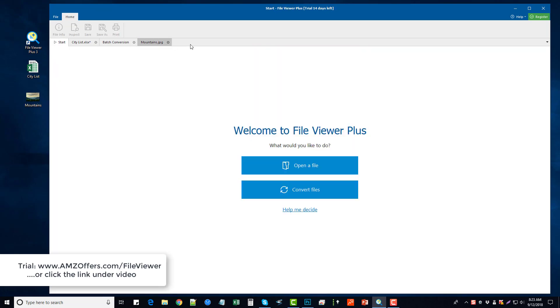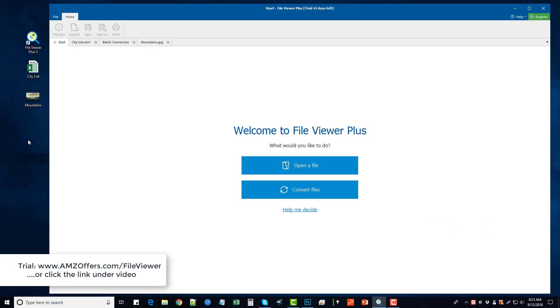And like I said, you can get a full two-week free trial of it by visiting the link there on your screen or directly under this video. Hope you guys found this File Viewer Plus 3 review helpful. If you did, please like my video, subscribe to my channel, and leave a comment below if you have any questions and I'll try to get back to you as soon as I can. Thanks!